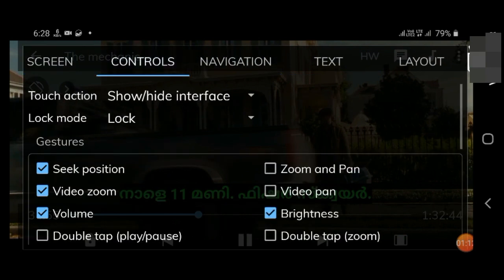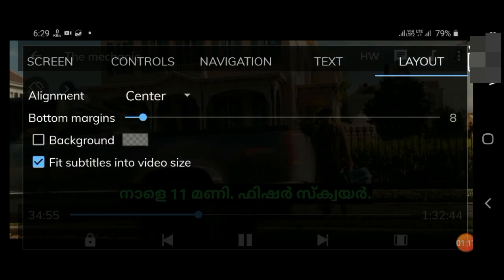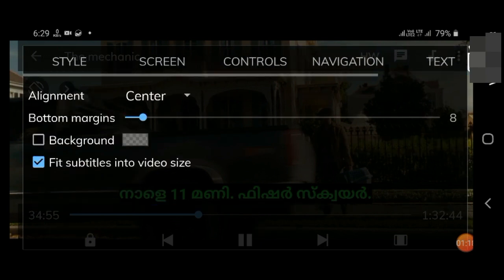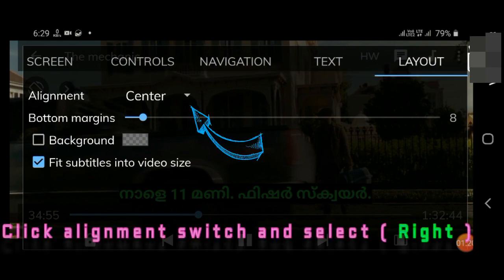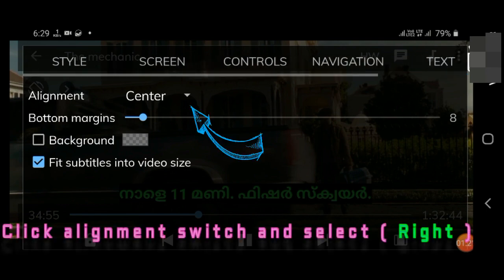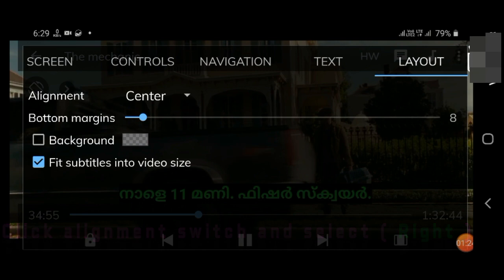Scroll the tabs and switch to the layout tab to access alignment. Flip the alignment and select left, center, or right. Select the right option.